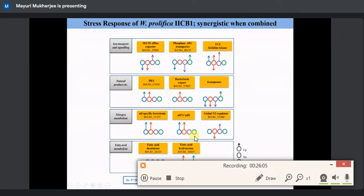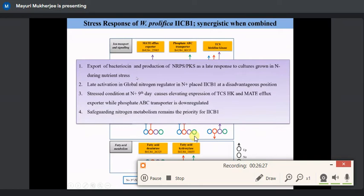Looking at transcripts related to fatty acid metabolism and nitrogen metabolism across all four categories: in nitrogen-minus conditions compared to nitrogen-plus, irrespective of Day 3 or Day 9, nitrogen metabolism-related genes are up-regulated since cells need to kick-start nitrogen metabolism early. The global nitrogen regulator NtcA is down-regulated in nitrogen-minus conditions but up-regulated in a later stage of nitrogen-plus conditions. Summarizing, there is export of bacteriocins and NRPS/PKS activity at later time points; late activation and safeguarding nitrogen metabolism remains the priority for both UU774 and Westiellopsis.